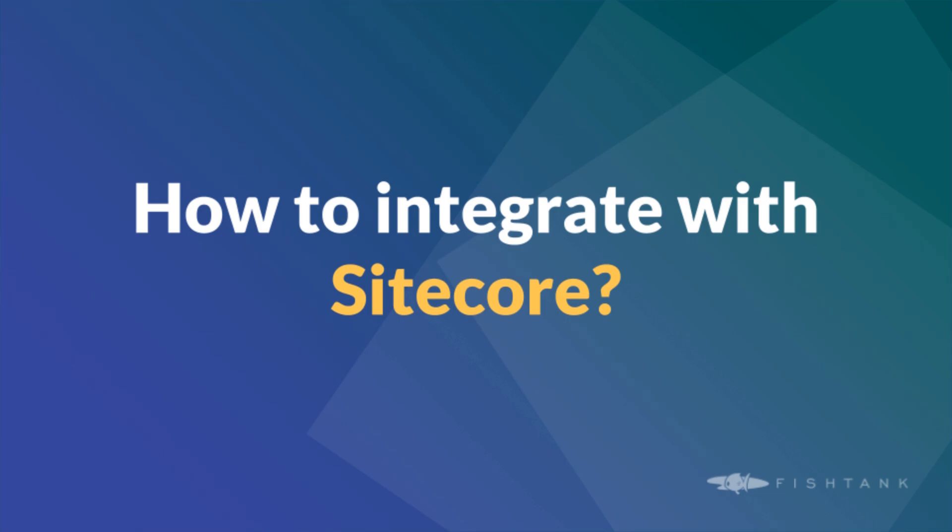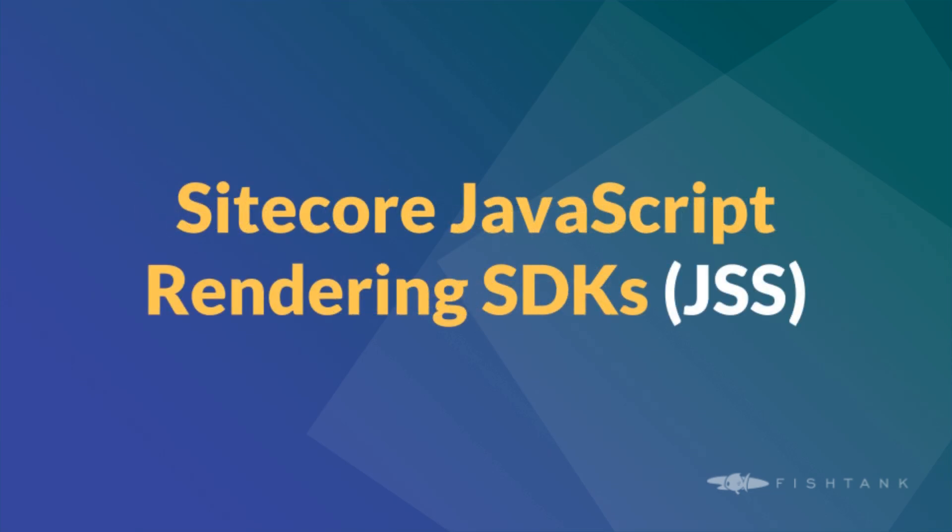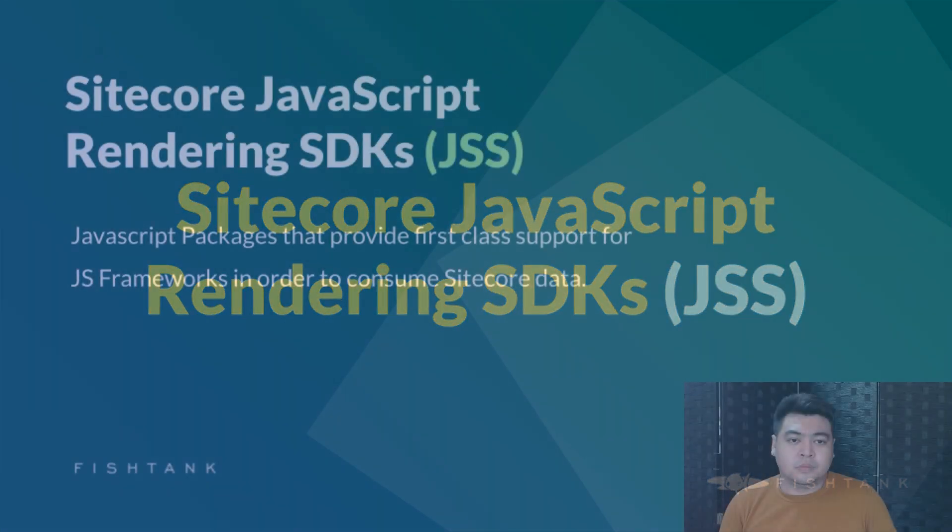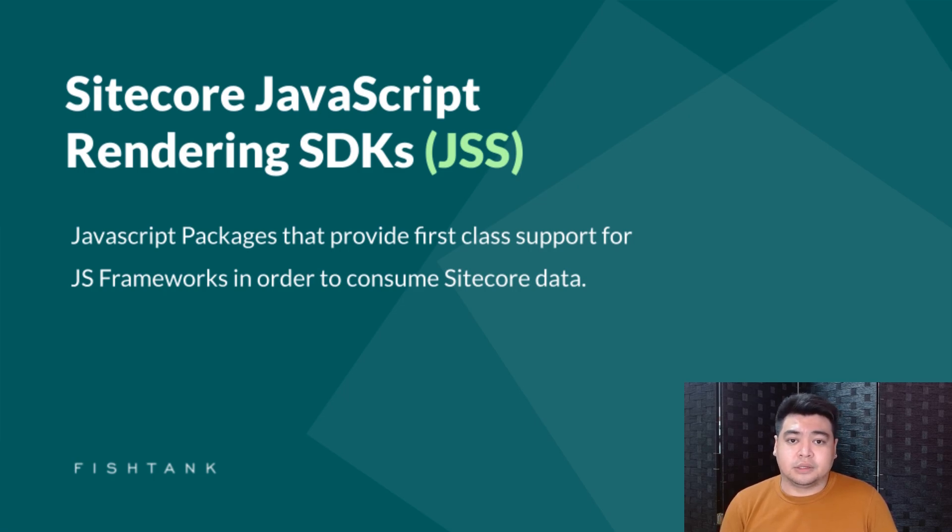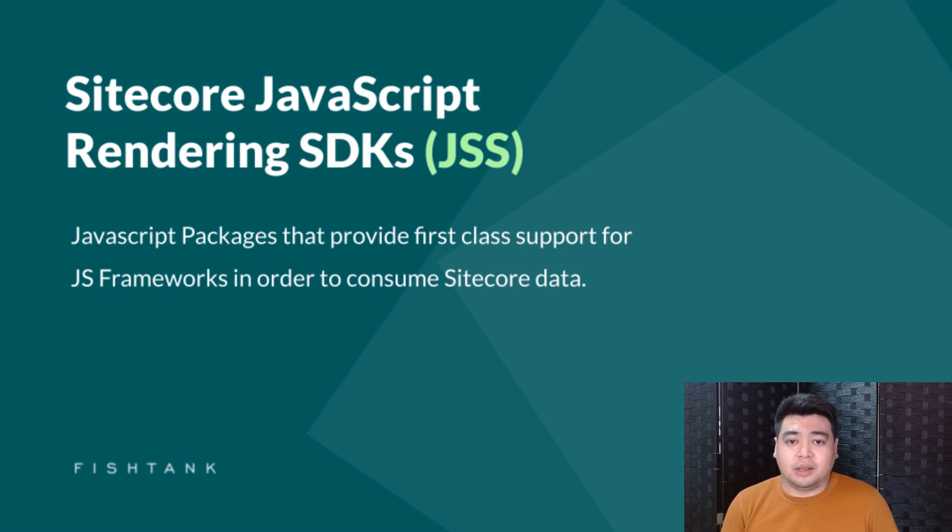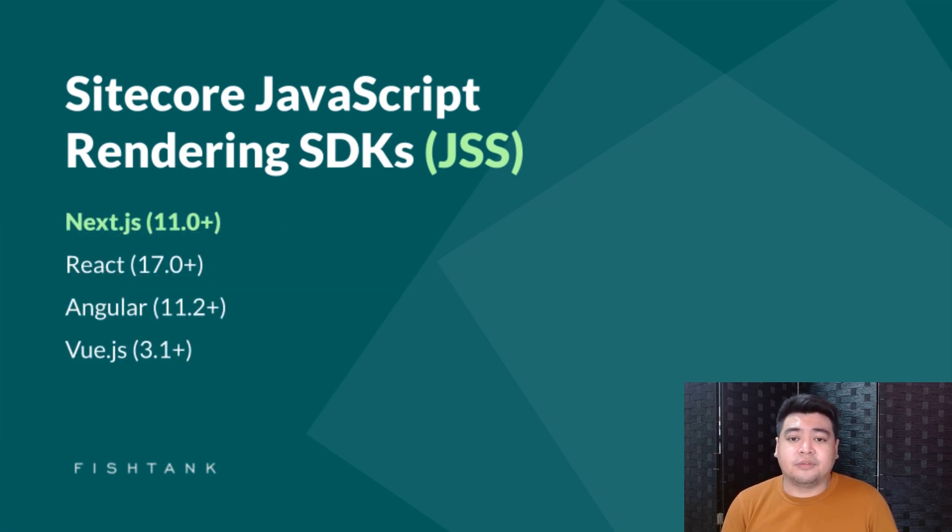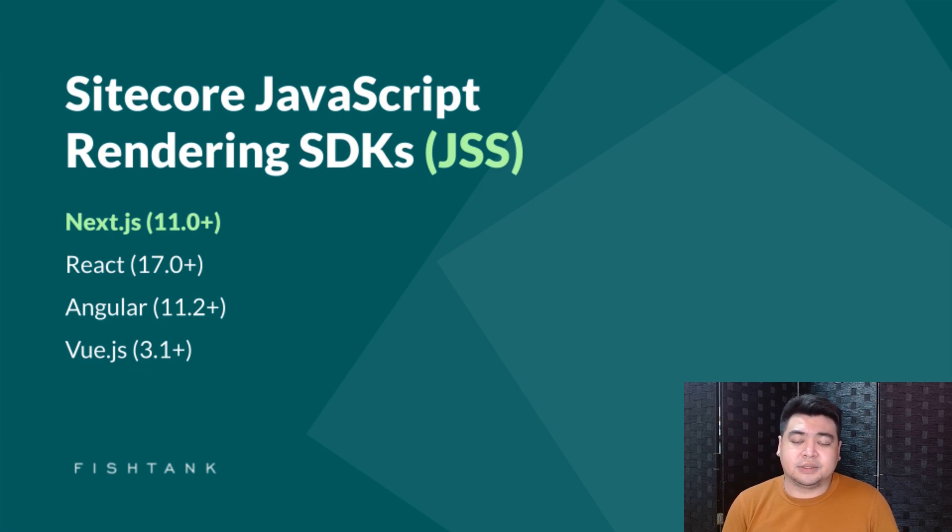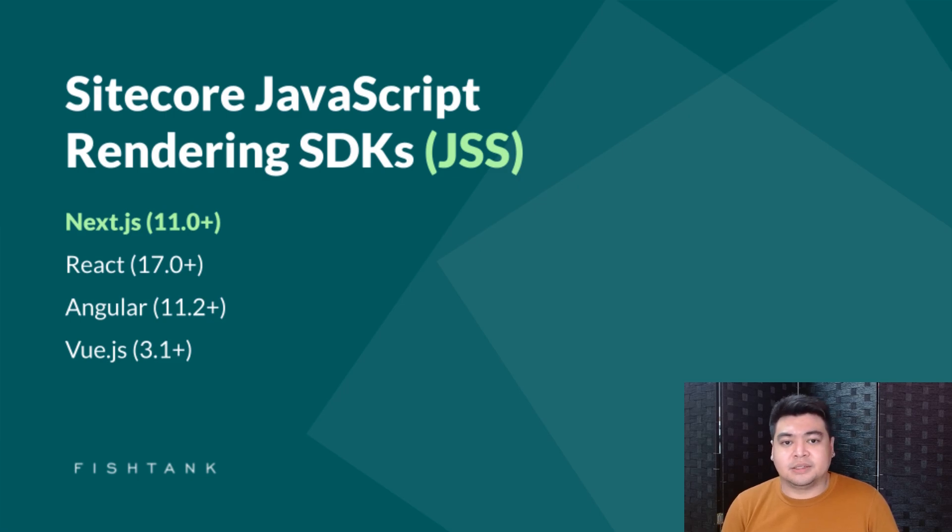With these benefits, you're probably thinking, how do I get my frontend framework compatible with Sitecore? Well, this is what Sitecore JSS is used for. So what are Sitecore JSS? Well, Sitecore JSS are a set of JavaScript packages responsible for allowing Sitecore data to be consumed. And here is a list of frontend frameworks that are supported by Sitecore JSS. For our coding session, we'll be using Next.js.